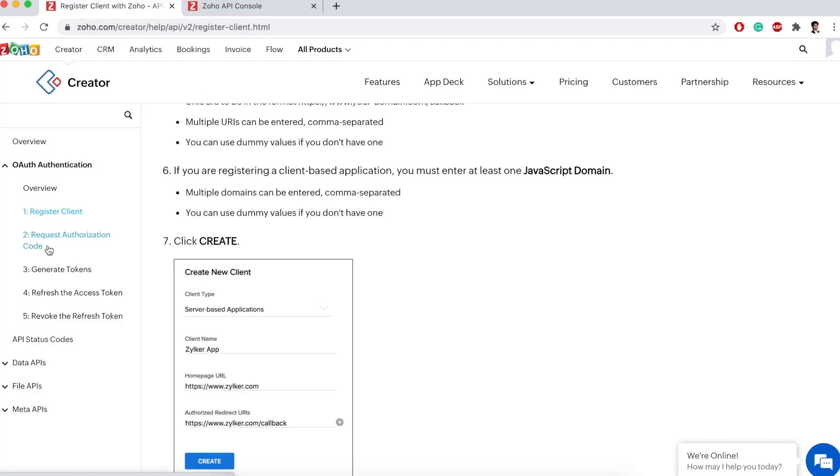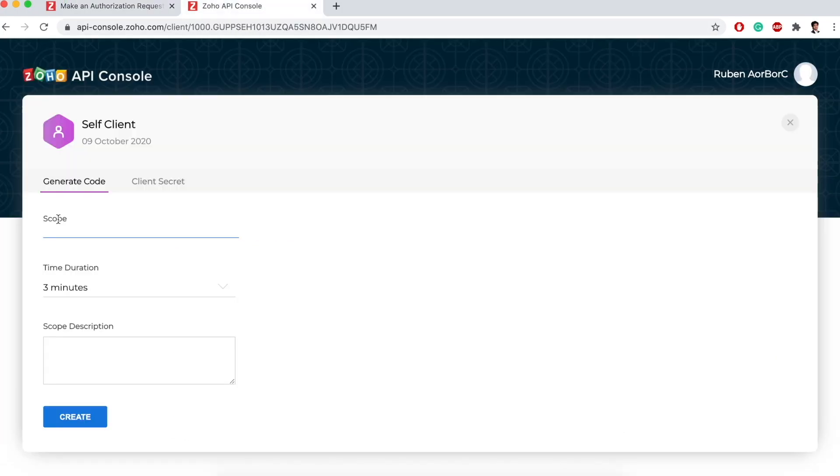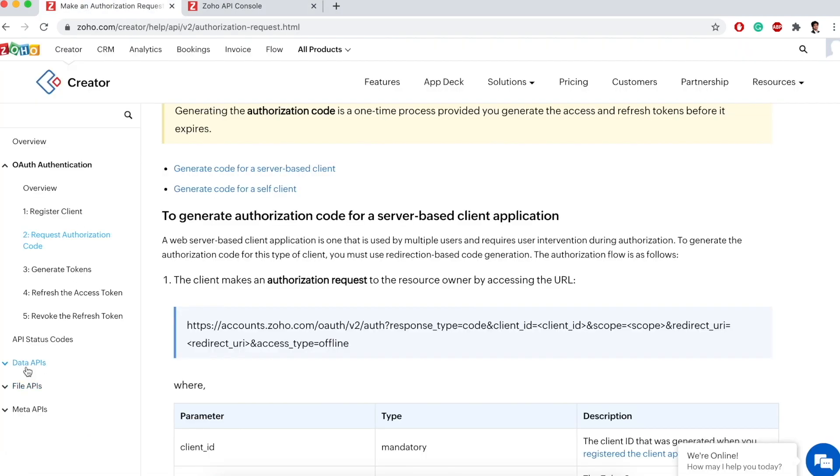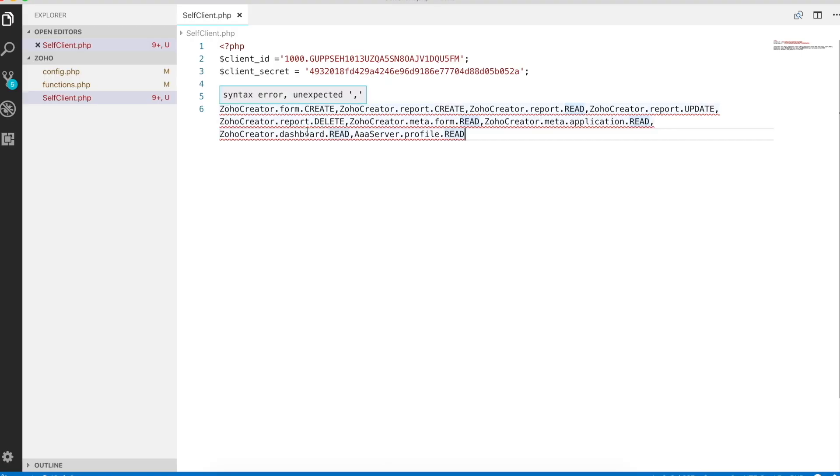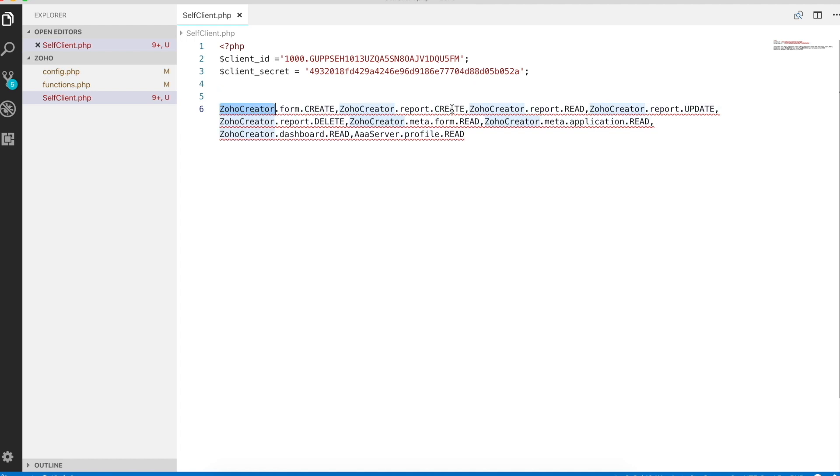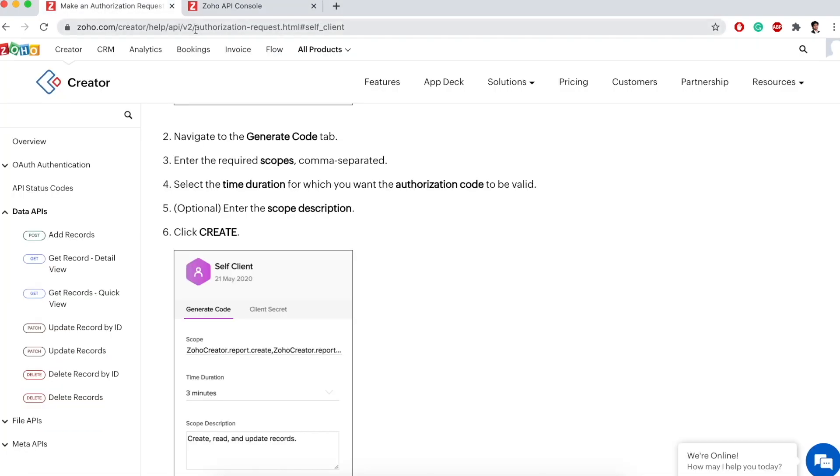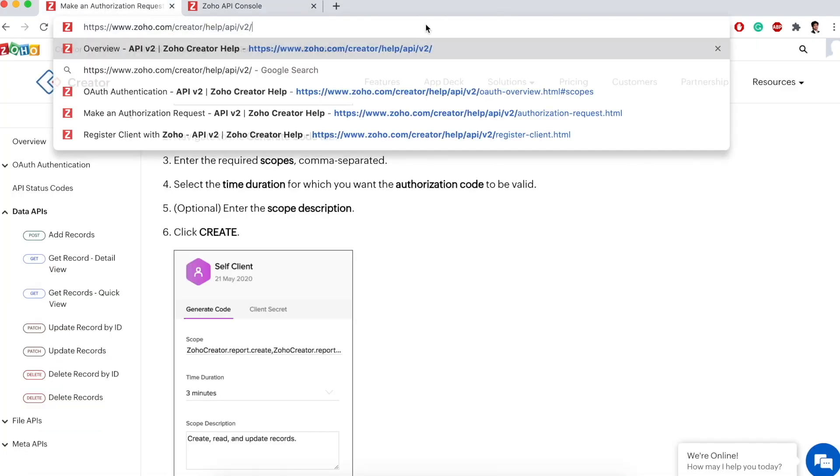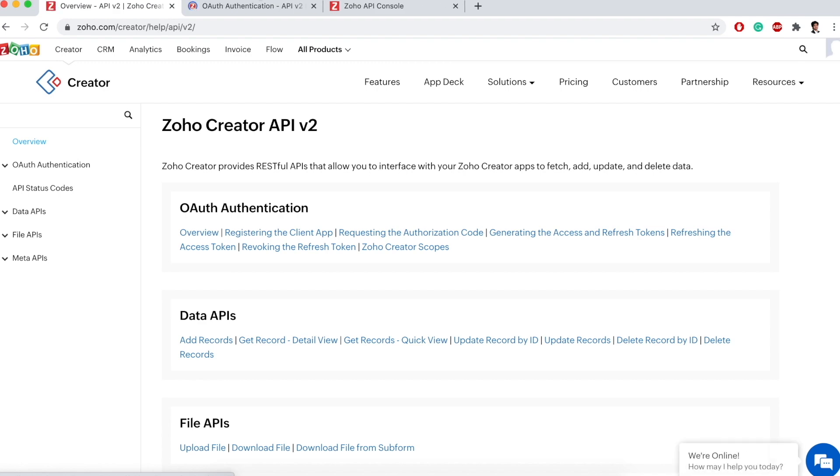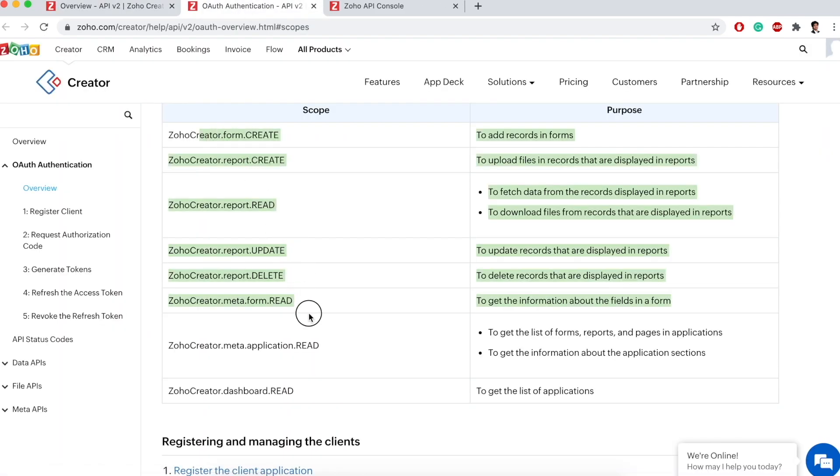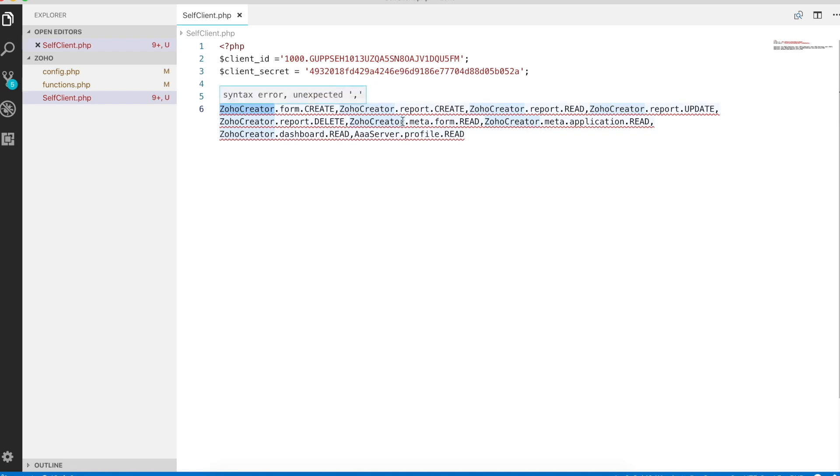The next step is to request the authorization code. First, we need to enter scopes. Scopes are the permission sets to perform data API operations like add records, get records, etc. I have a list of scopes from Zoho Creator: ZohoCreator.form.create, ZohoCreator.report.create. If you visit the website API V2, they have the Zoho Creator scopes that tells us all this. I have used all these scopes in a comma-separated format.